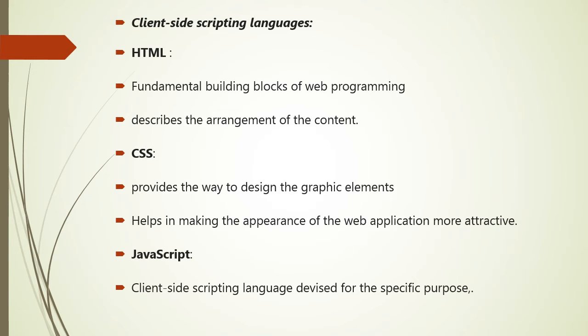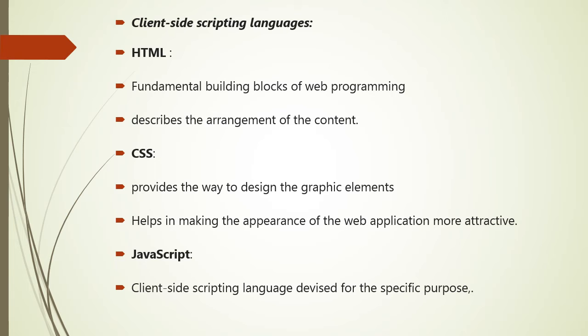CSS, that is Cascading Style Sheet, provides the way to design the graphic element, which will help in making the appearance of web application more attractive. And JavaScript is also client side scripting language that is designed for the specific purpose. But there are various JavaScript frameworks used as a server side scripting technology also.